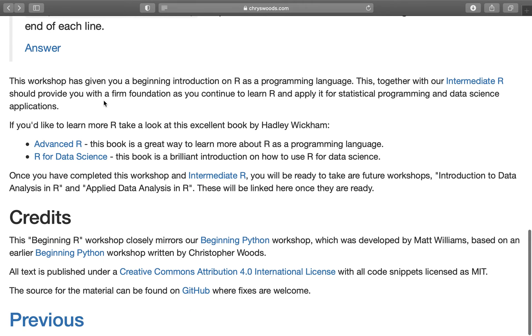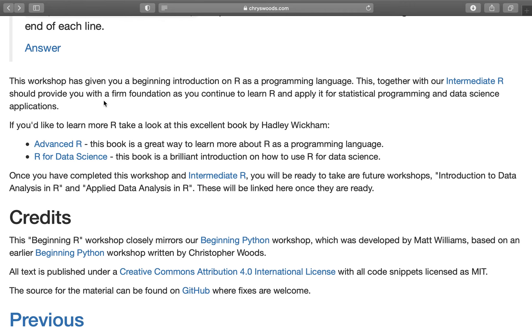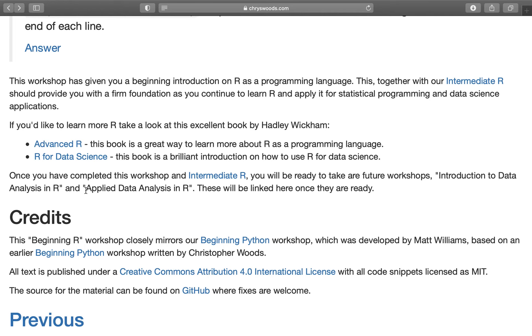So that's the more challenging exercise. I really hope that this workshop has given you an introduction to R as a programming language. If this is the first time you've ever programmed, you're now feeling a little bit more confident that programming is not this horrible, scary thing. It is actually a very doable thing. Now, this workshop is before and a prerequisite for intermediate R. Intermediate R will build on this and will give you the firm foundation that you'll need to continue to learn R and really begin to apply it for statistical programming and data science applications. This workshop is very, very small. There are some fantastic books that are available, particularly by Hadley Wickham. For example, Advanced R and R for Data Science. Very much encourage you to read these as these will give you a lot of detail and background on the subjects you've been covering. Once you've completed this workshop and intermediate R, you will be ready to move on to the introduction to data analysis in R and applied data analysis in R workshops.